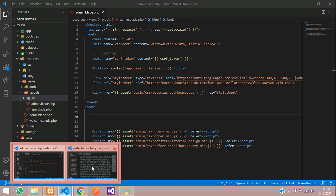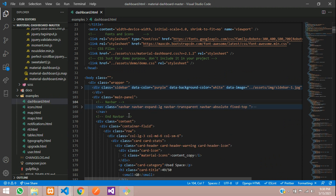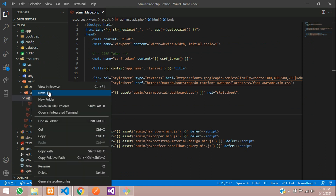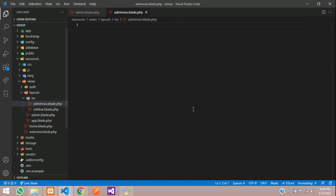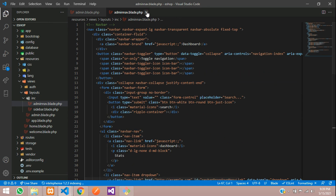Now let us see what else is in the template. Inside the main panel we have a navbar. Fold that section and copy it. Go to the Laravel project, inside layouts > inc, create a new file admin-nav.blade.php. Paste the navbar code in, hit enter, save, and close the file.